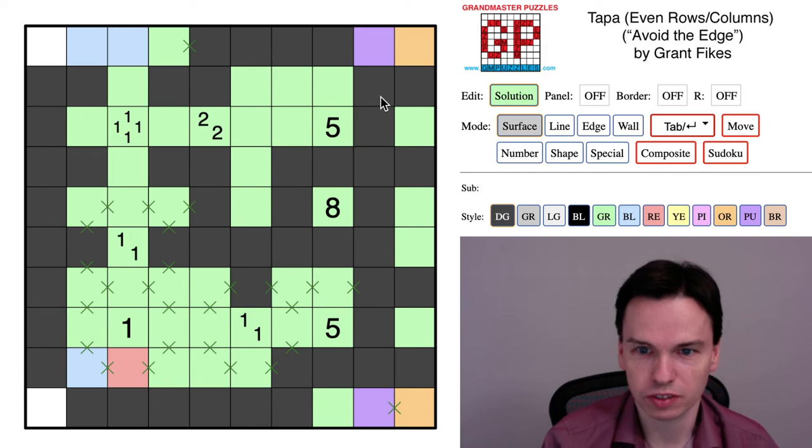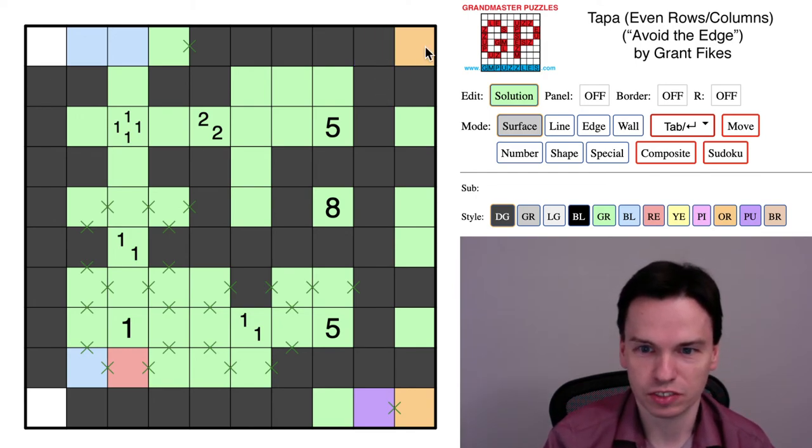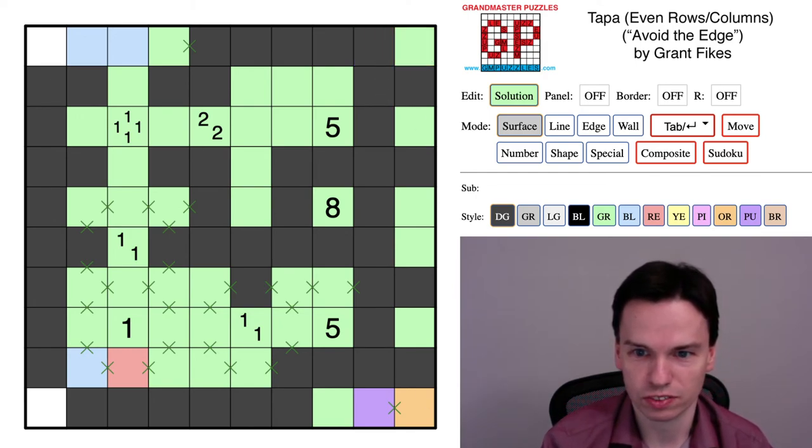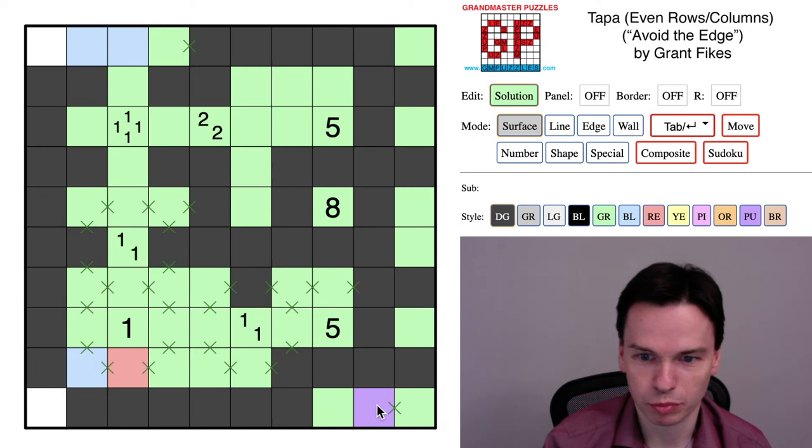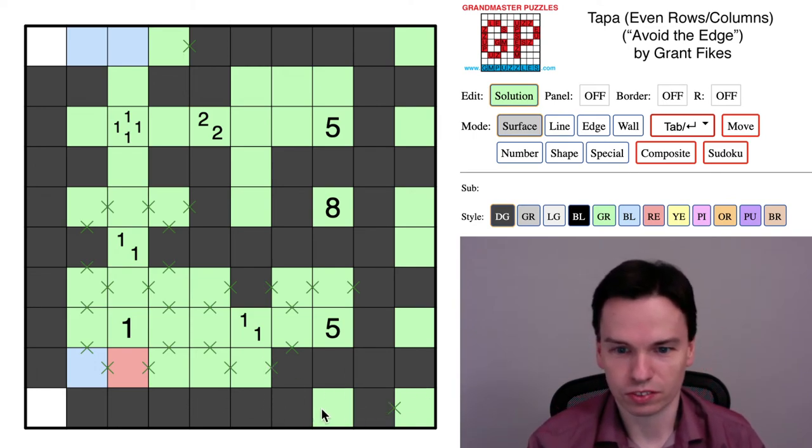And marking that in: these in red are shaded. This for connectivity is shaded, so this is not. Again, then orange is not, purple is shaded. So we get this start.